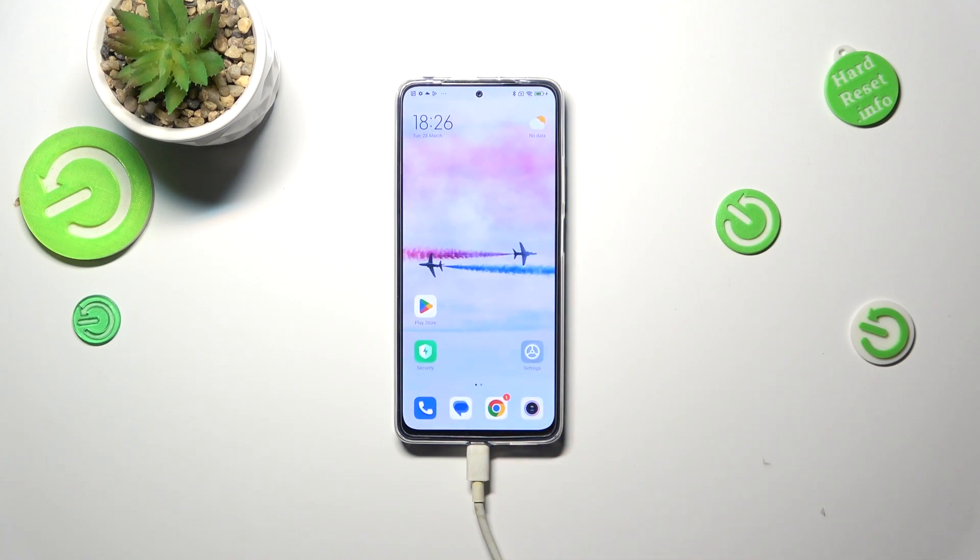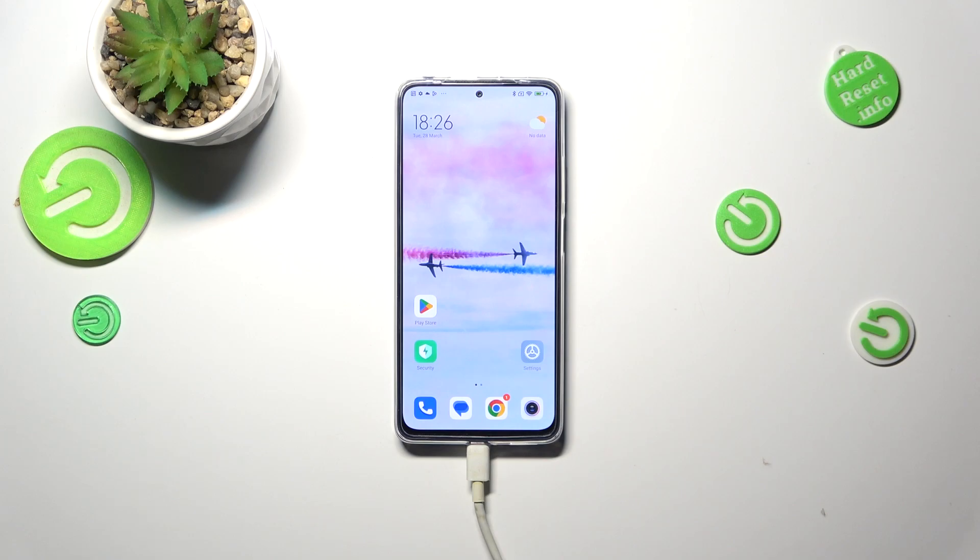Basically that's all. This is how to use secret codes in your Redmi Note 11 Pro. Thank you so much for watching. I hope that this video was helpful and if it was please hit the subscribe button and leave the thumbs up.